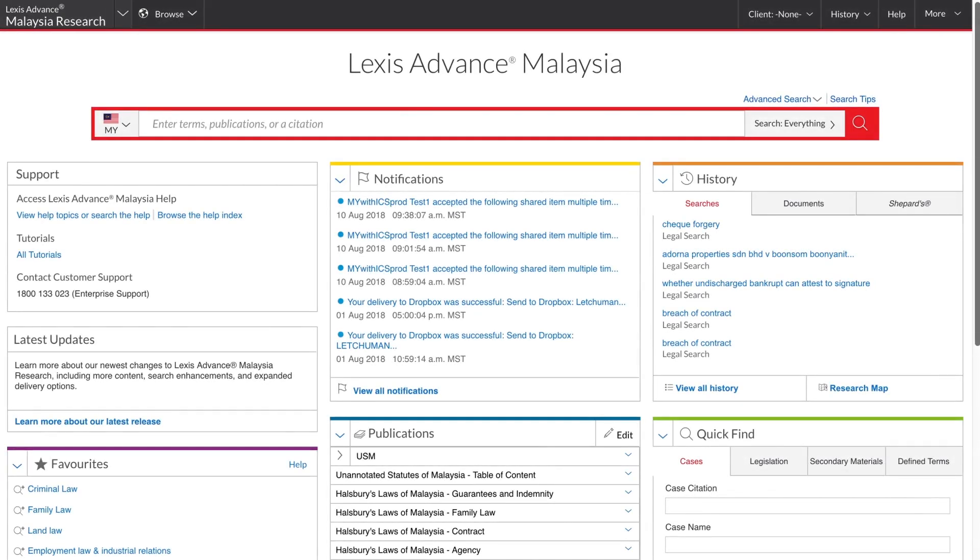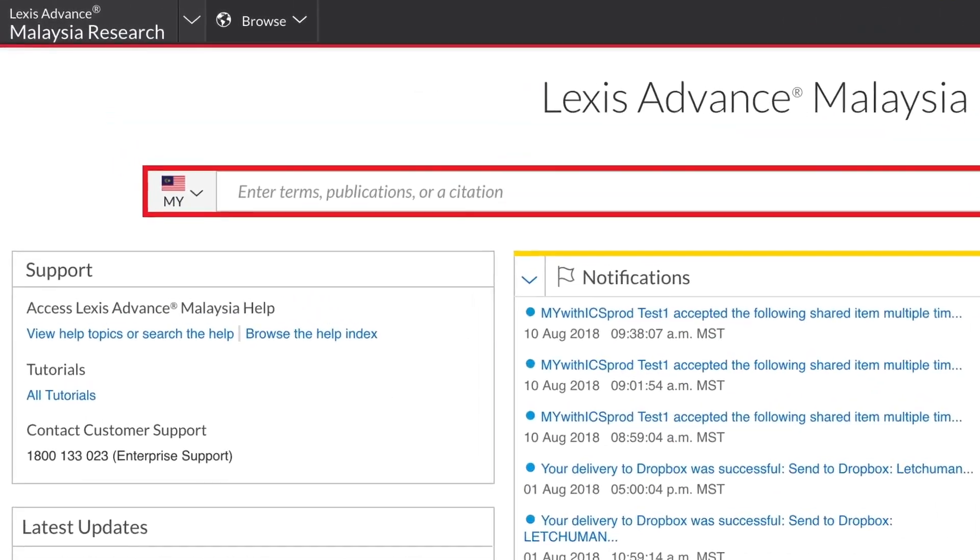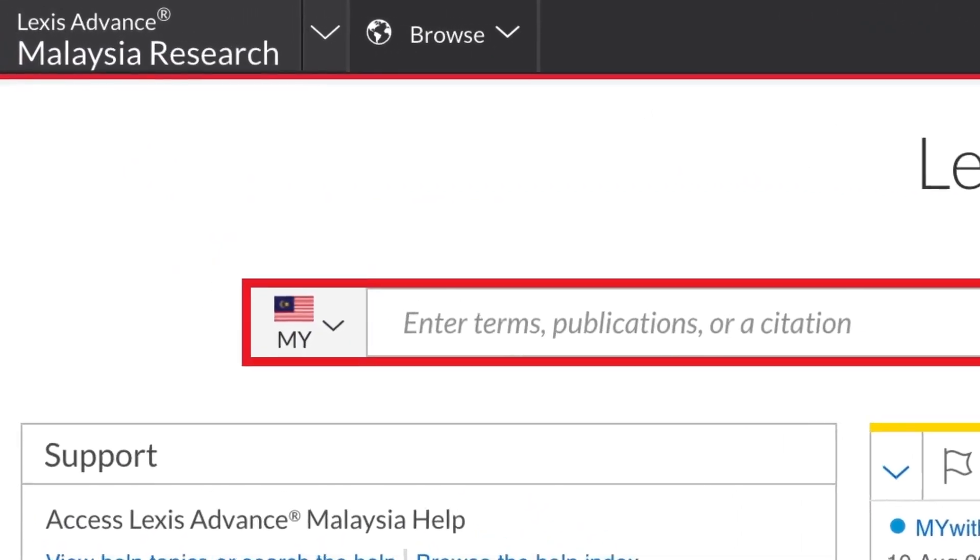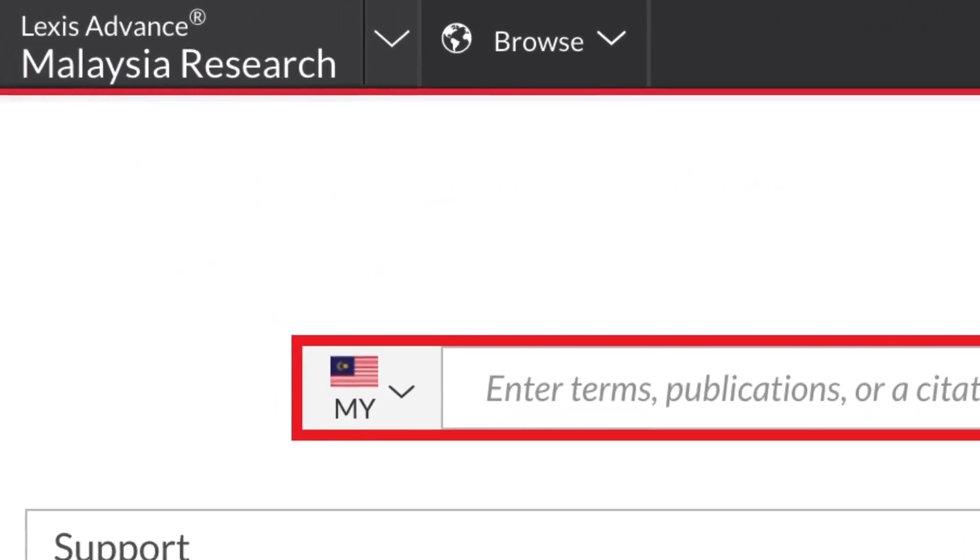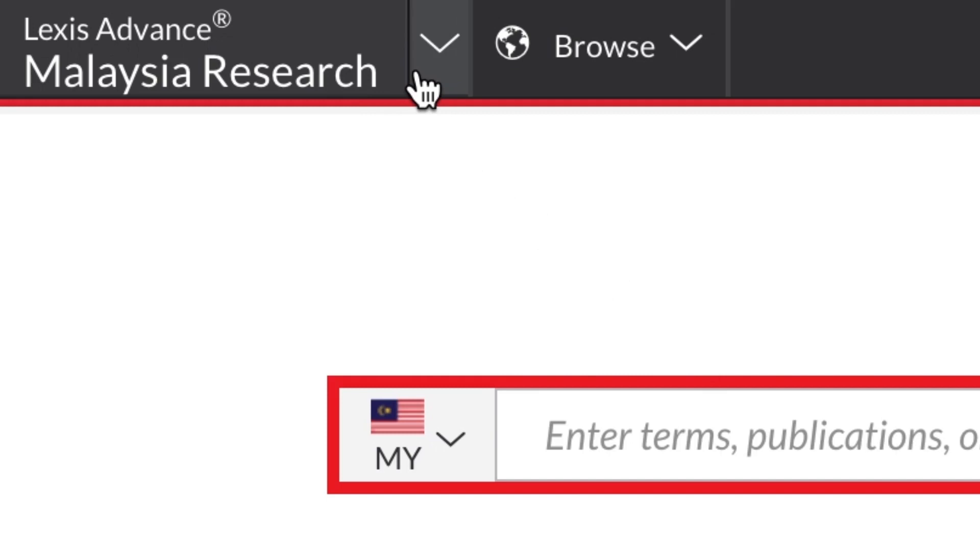The Global Navigation Bar is always here at the top, so that you can access the key features such as search and browse no matter where you are in the application without having to return to the homepage. This is very handy when using on a mobile device. In the top corner, you can switch between Lexis Advanced Research and Practical Guidance.